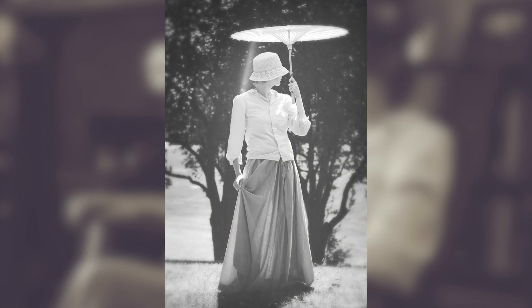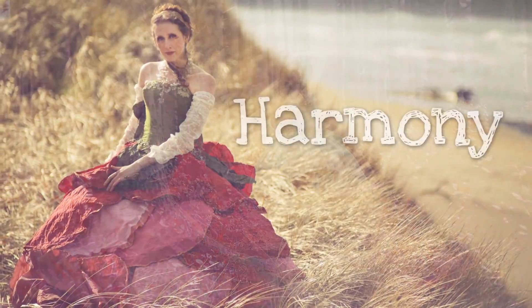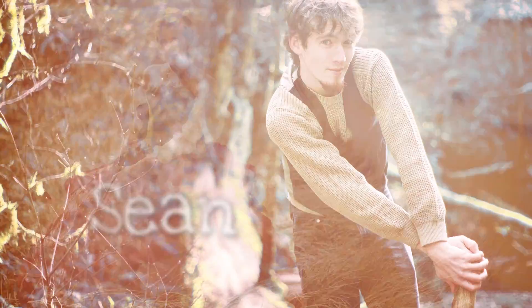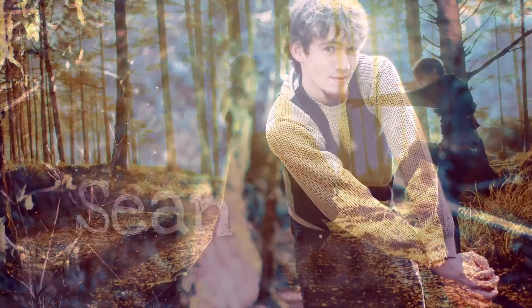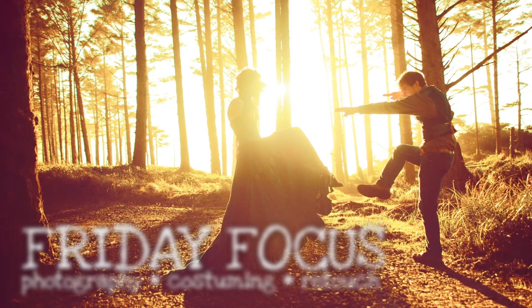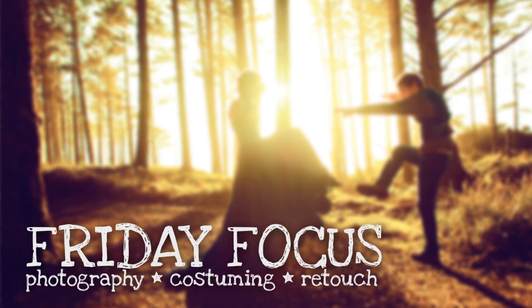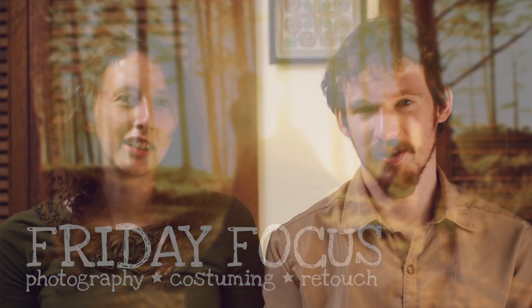Today we're going to teach you how to make your very own pack of antiqued Photoshop actions. Welcome to the Friday Focus, where we show you tips and inspiration for your future photo shoots.